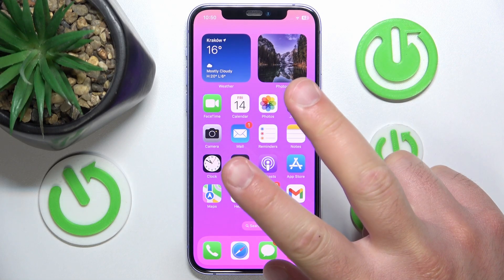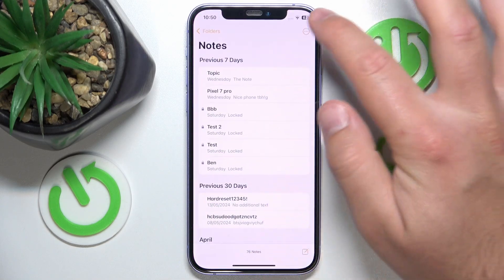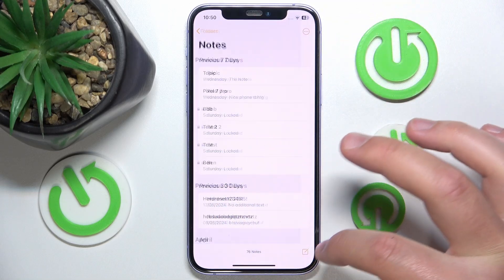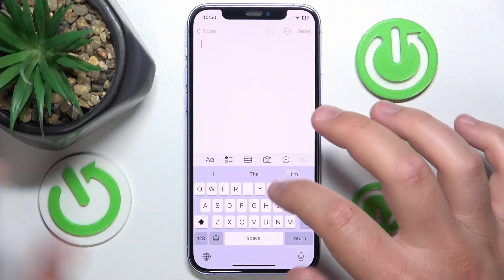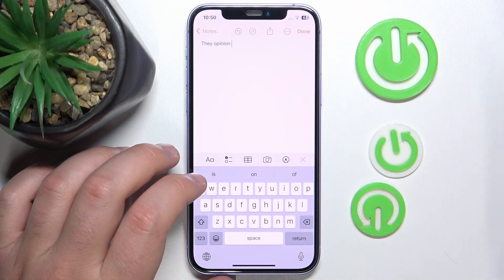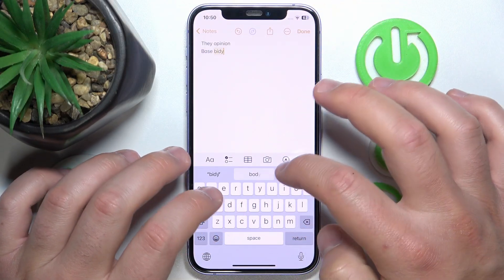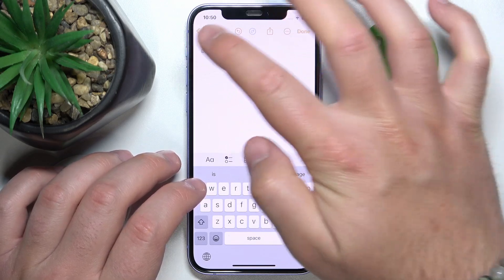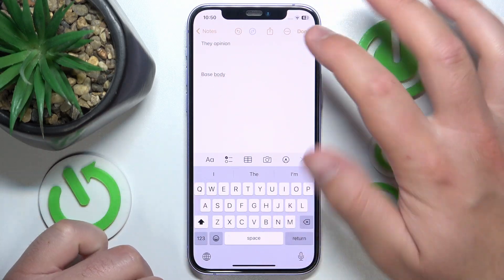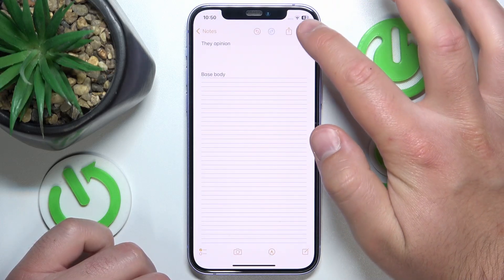There are two ways that you can do it. The first one is just going through the Notes app. Let's say we want to open a new note — let's create a new note. The topic is just going to be 'Topic,' or maybe 'Opinion,' why not, and add a body. All right, so we have something written here, and then we want to add lines and grids.